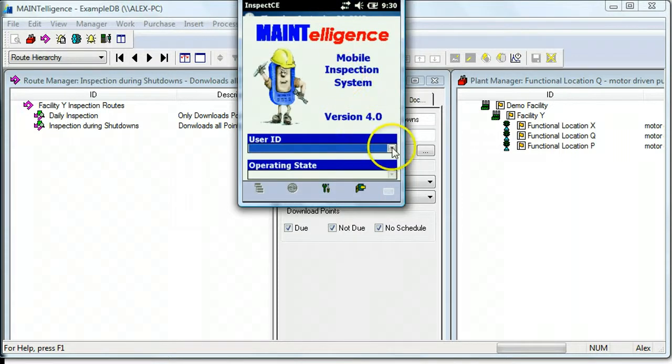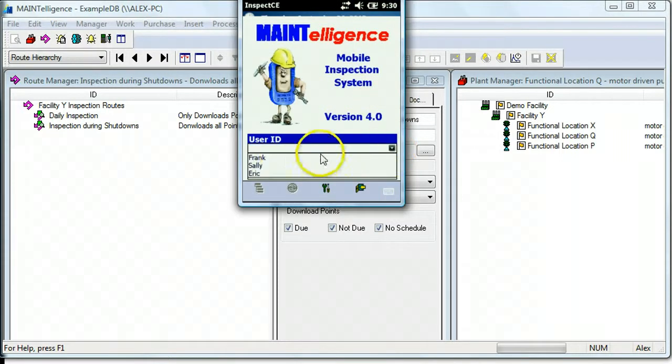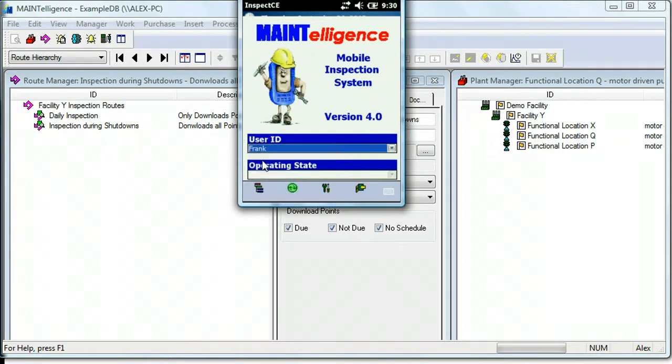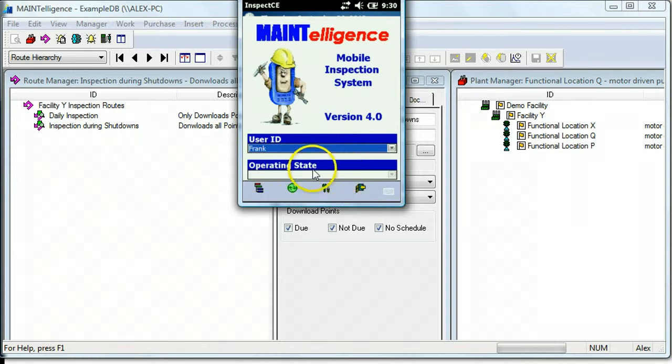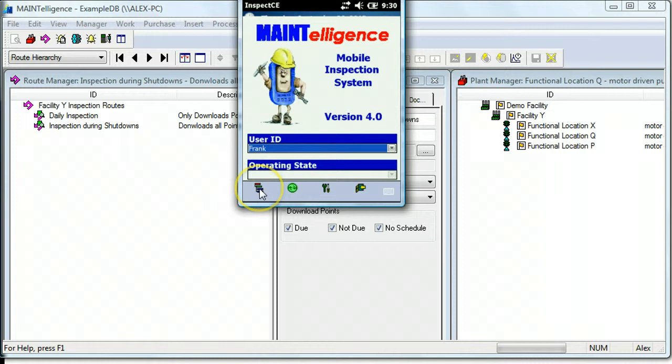You'll be asked to choose your username, which you may have to do manually or you might have to scan in. Optionally, you can choose an operating state and password. And then we're going to click this icon to access the routes.